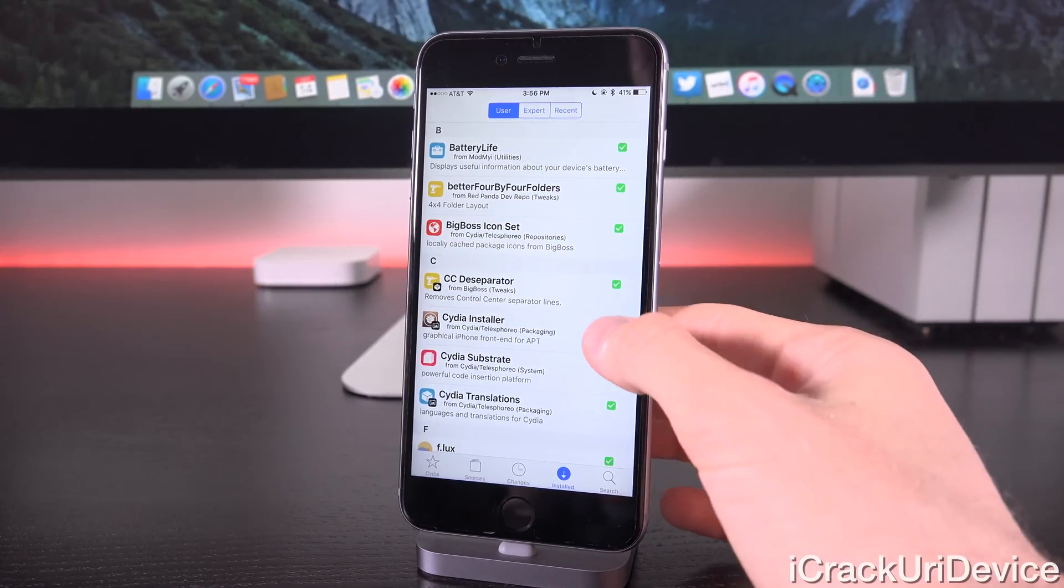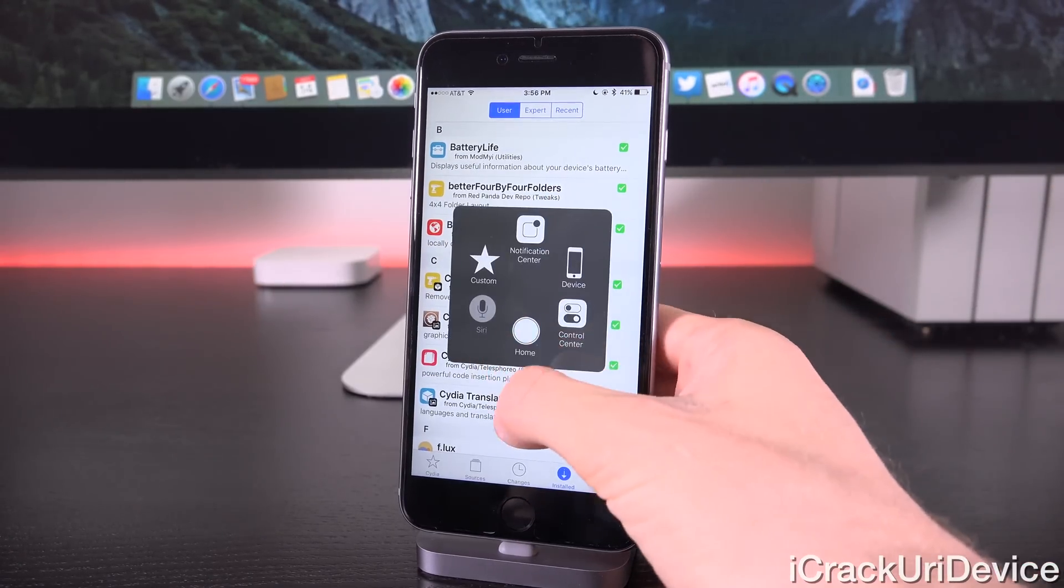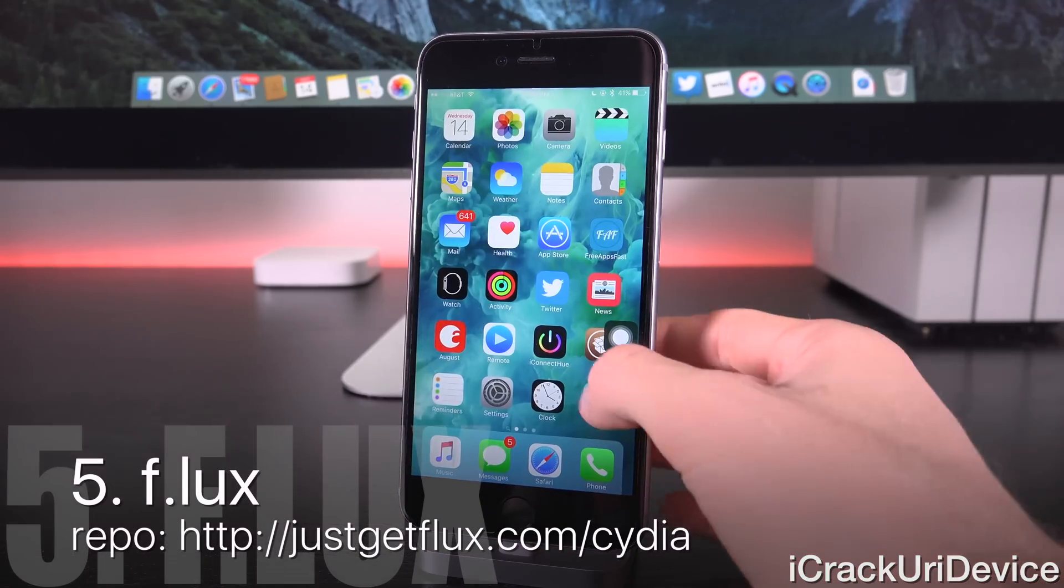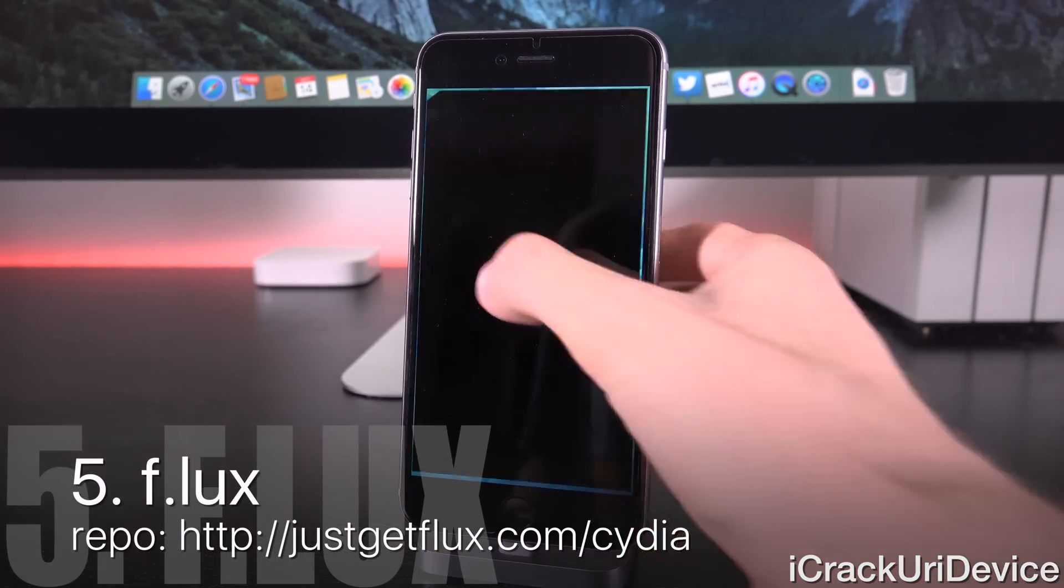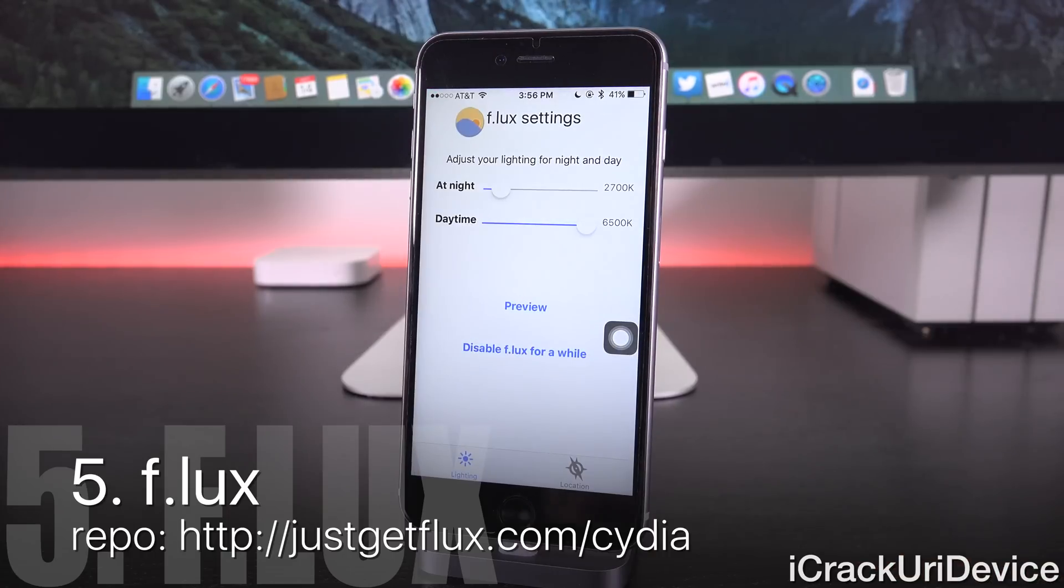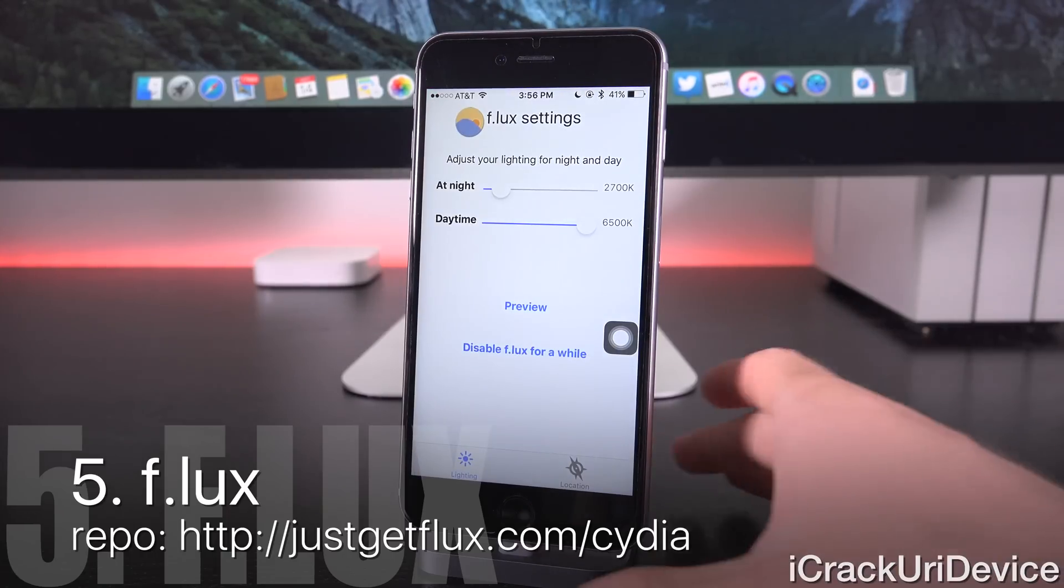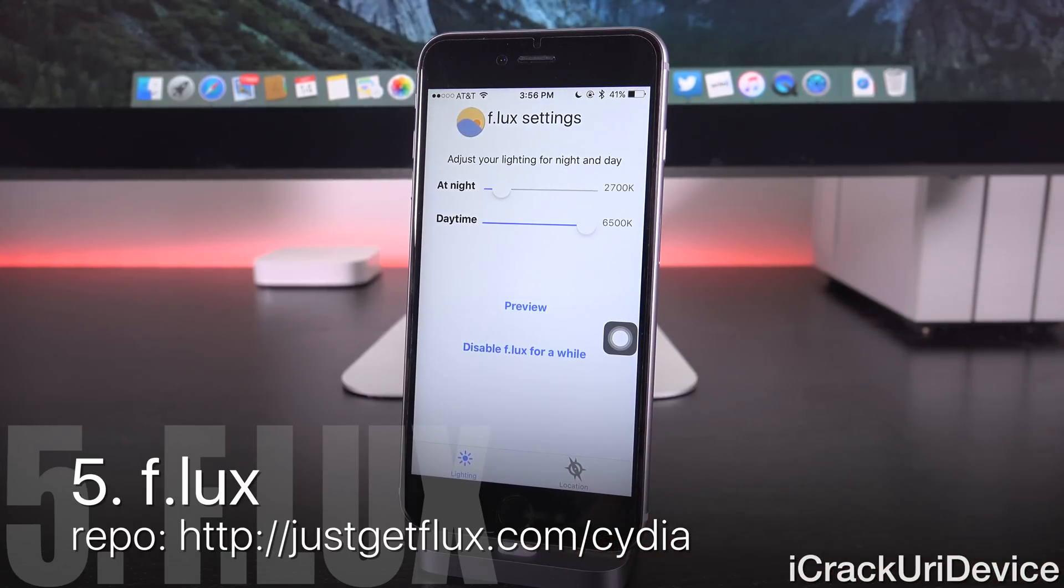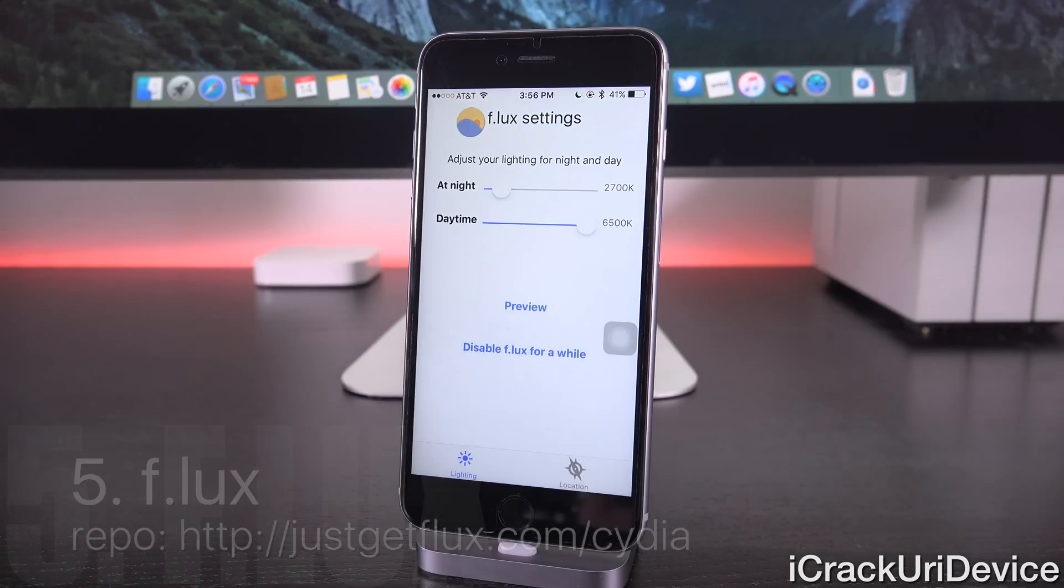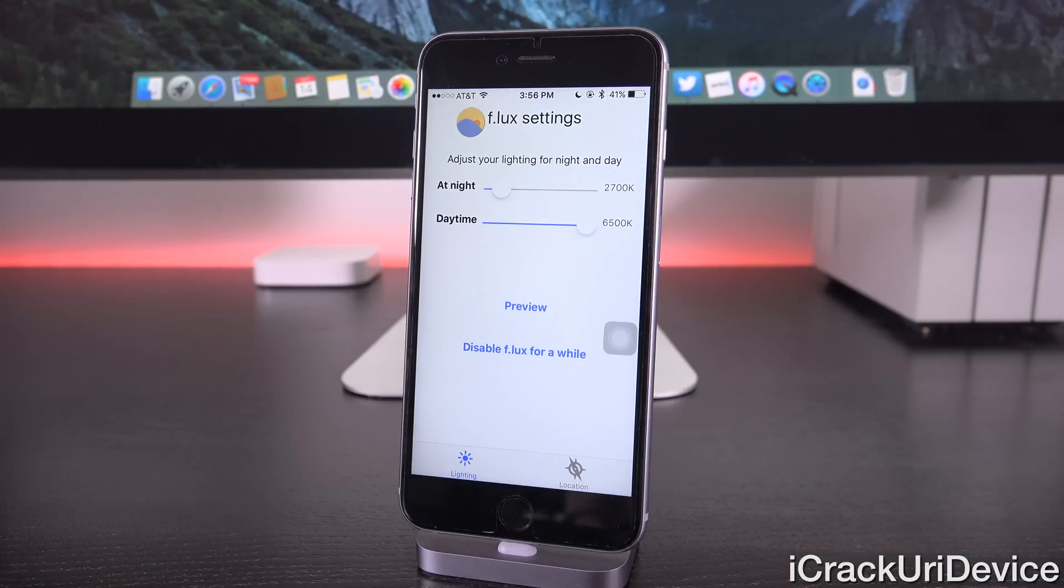Now, for the fifth tweak, we have Flux. This of course is one of my all-time favorites, and you had to know this was coming. This is probably the only time I'm going to mention it in a top tweaks video for iOS 9.0.2, but I absolutely love Flux.